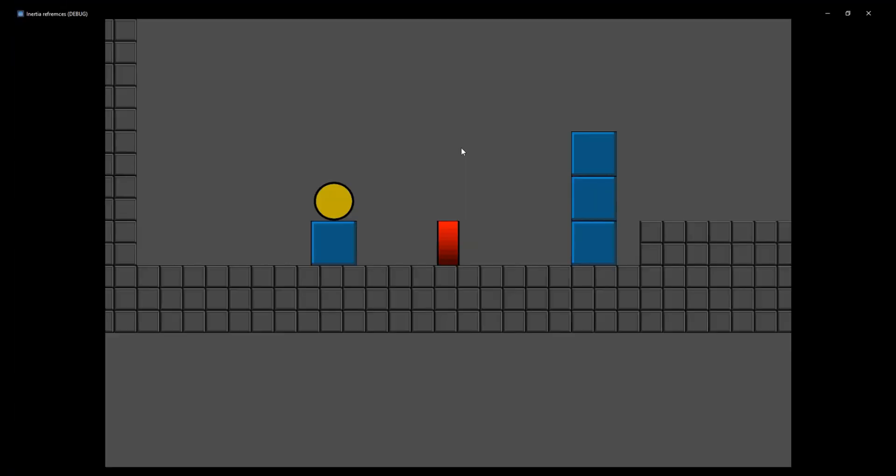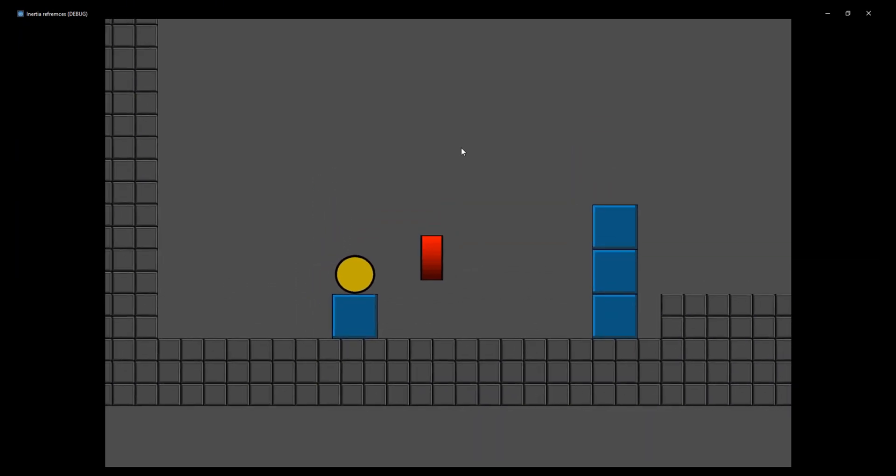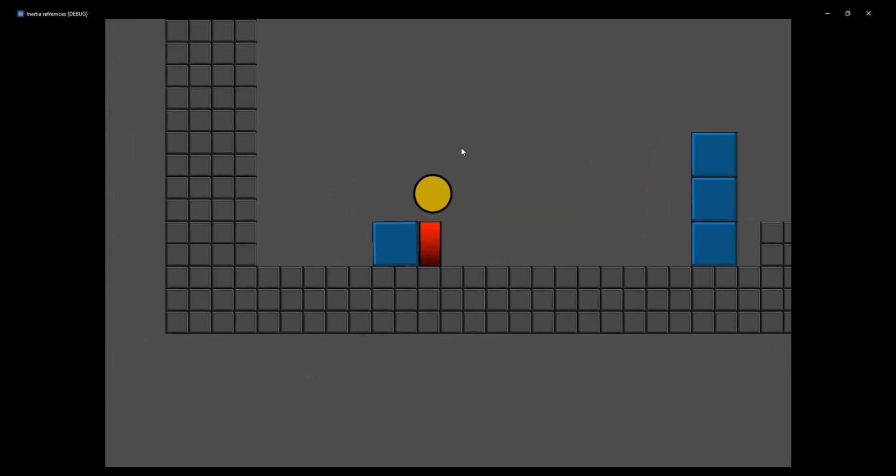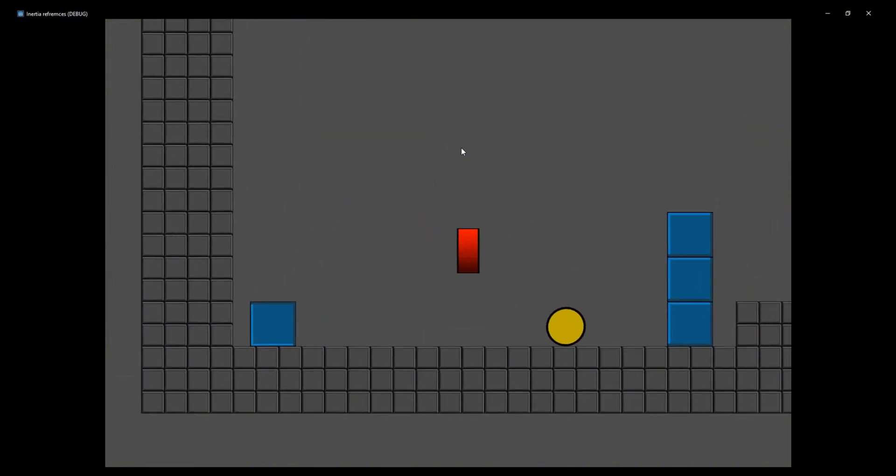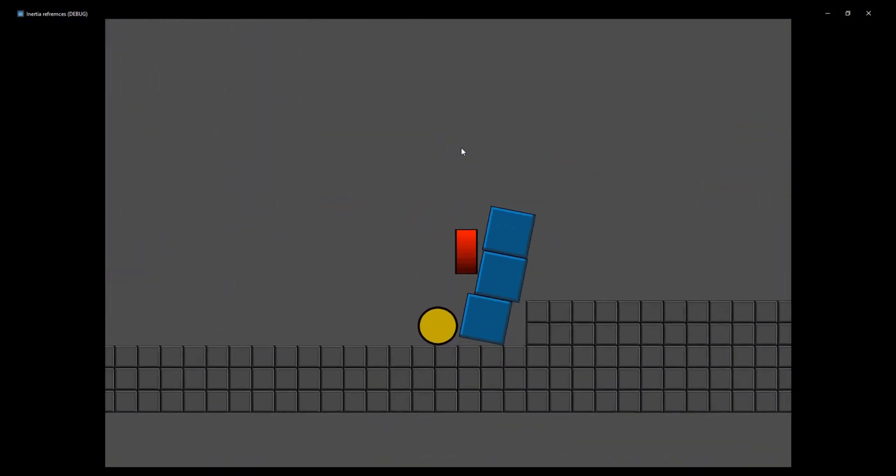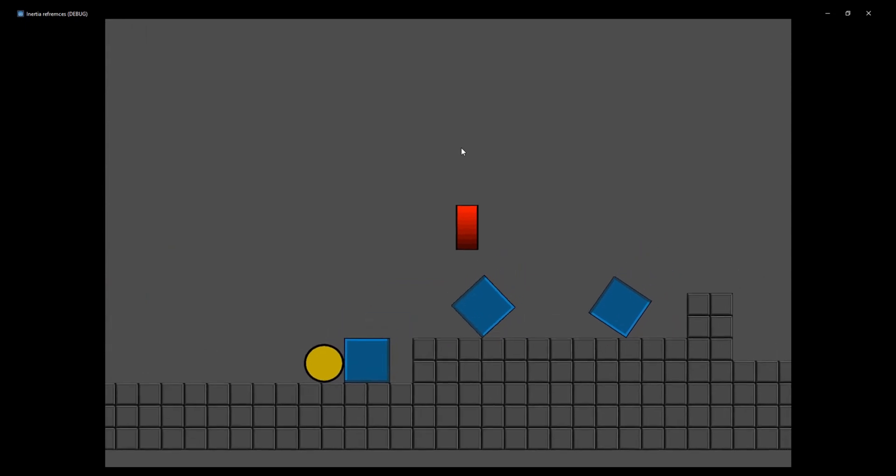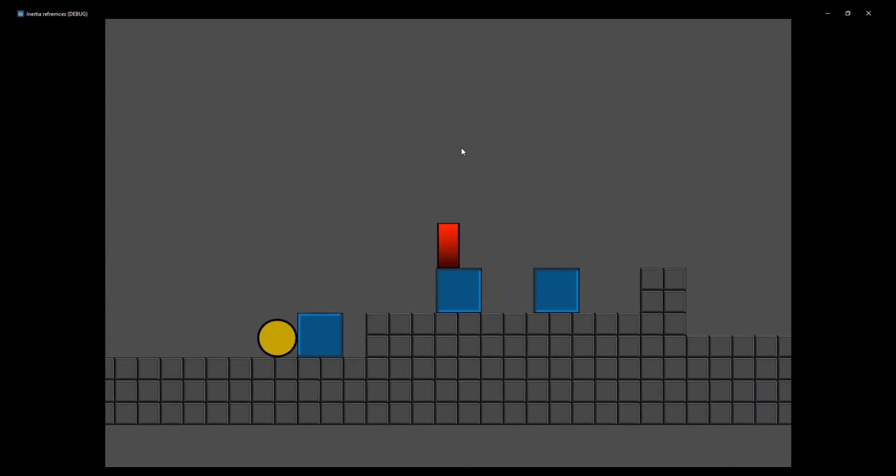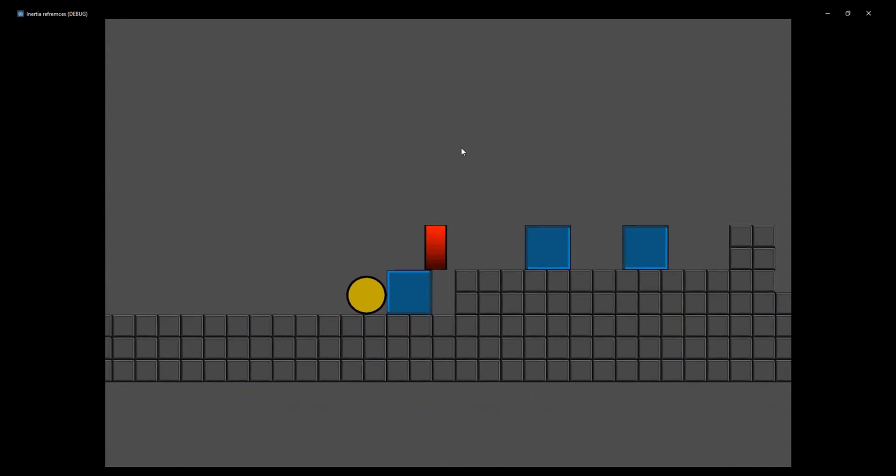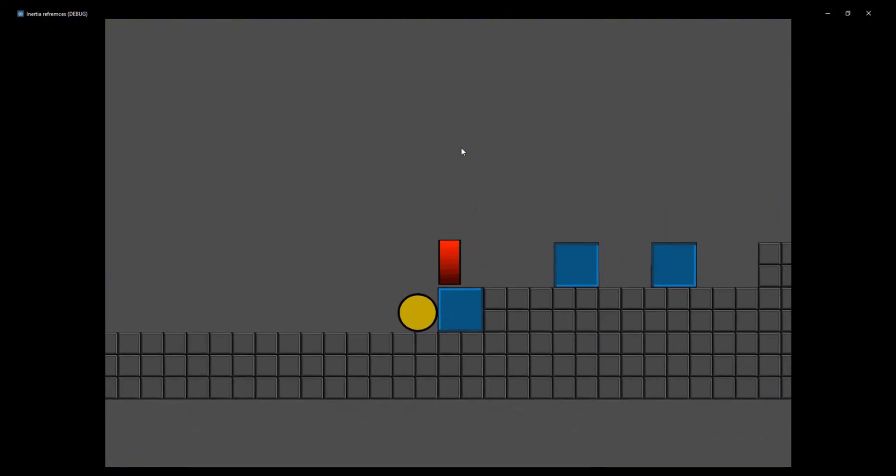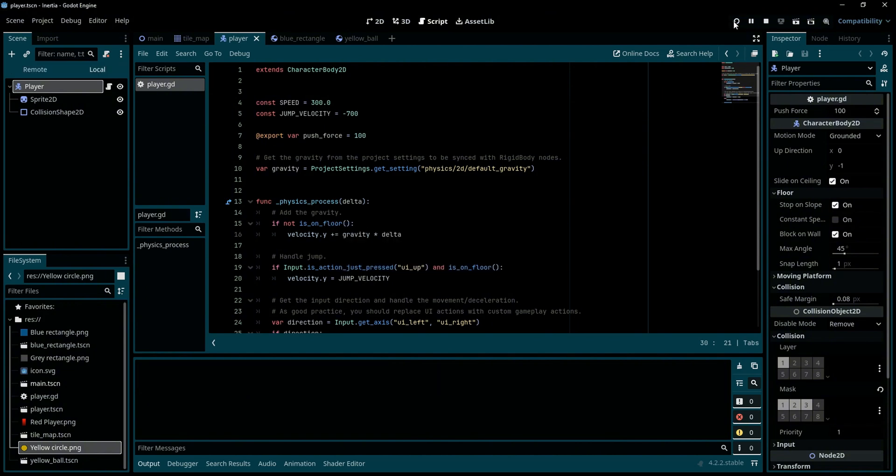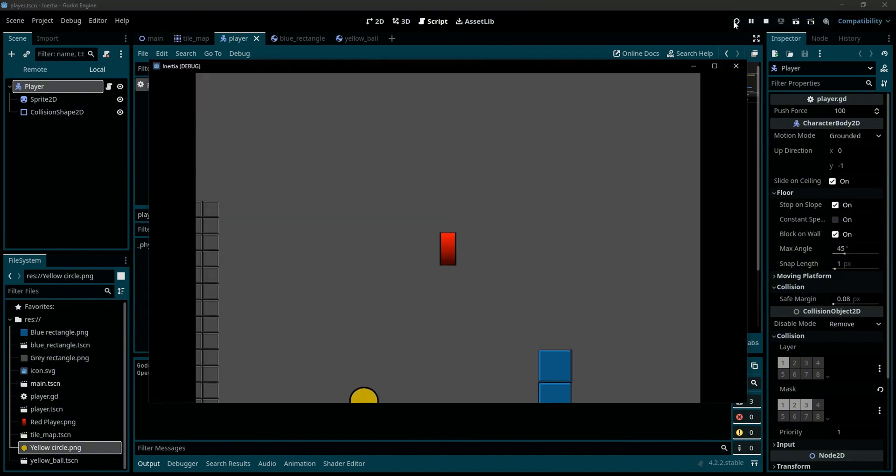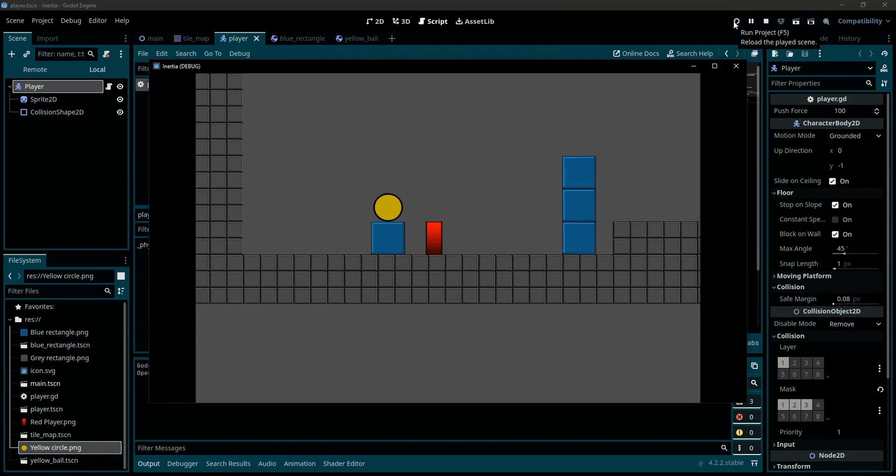Hello everyone and welcome back to another Godot tutorial. In this video we are going to see how to make CharacterBody2D interact with RigidBody2D. Now I have created this little project, you can find the link in the description for it, you can download it from GitHub and let me play the game now.